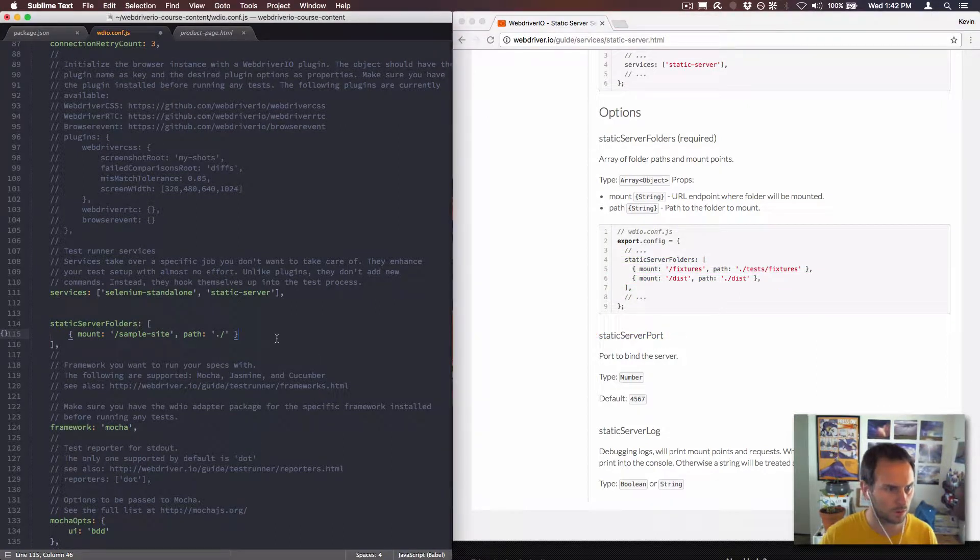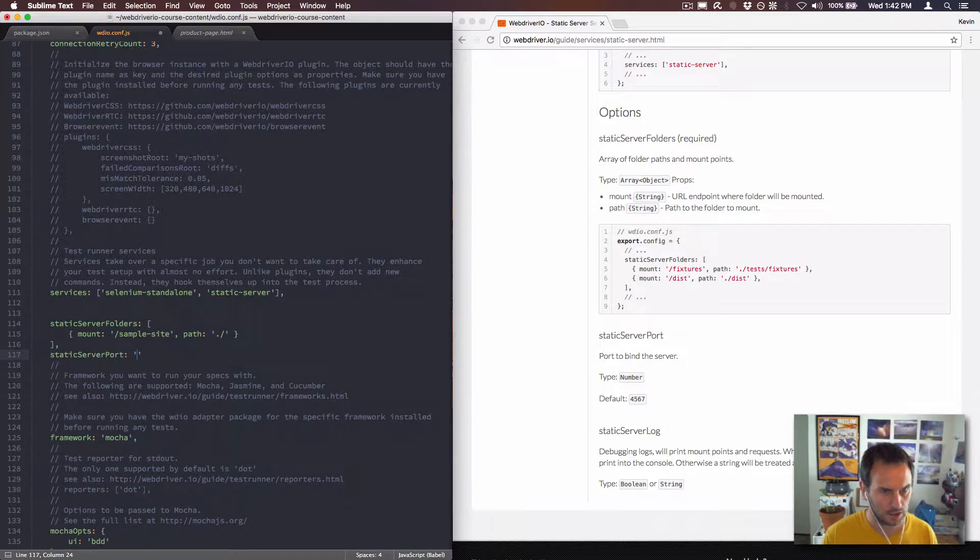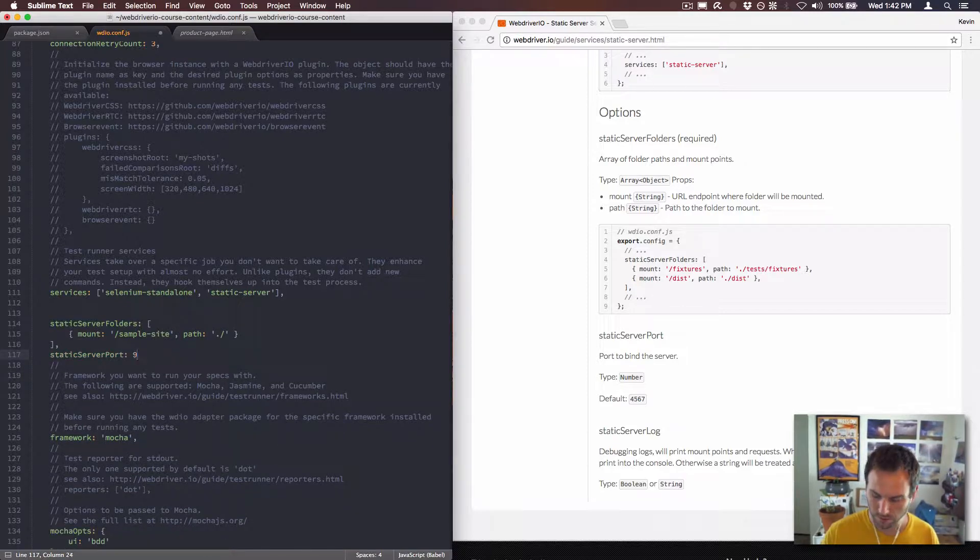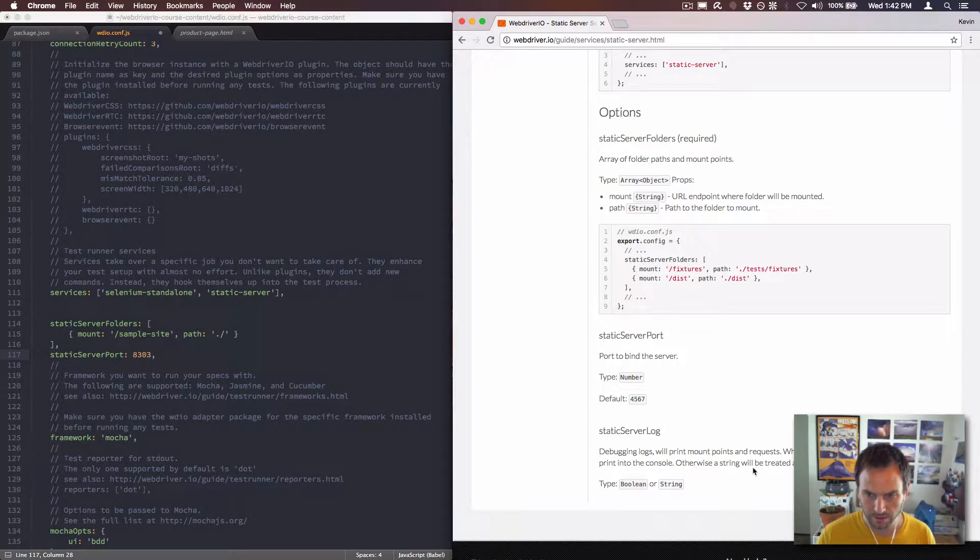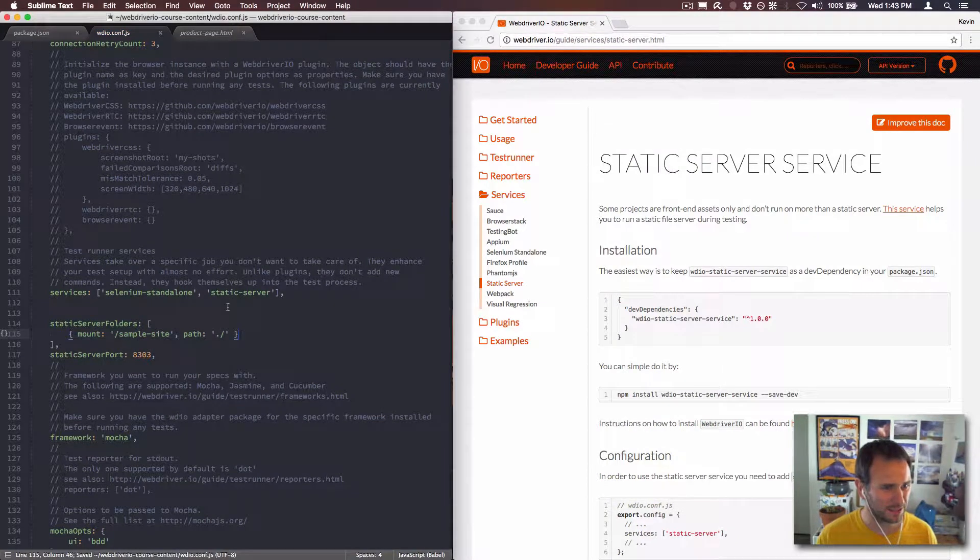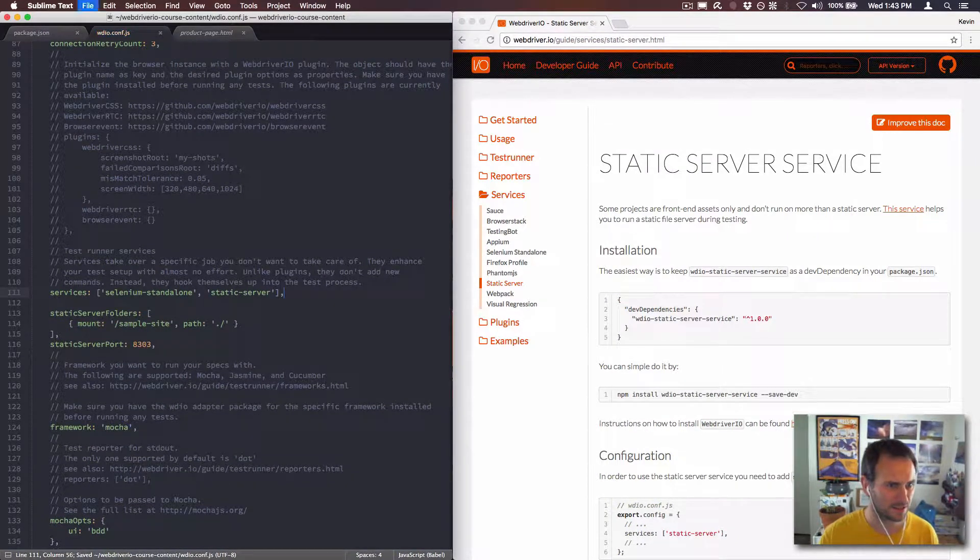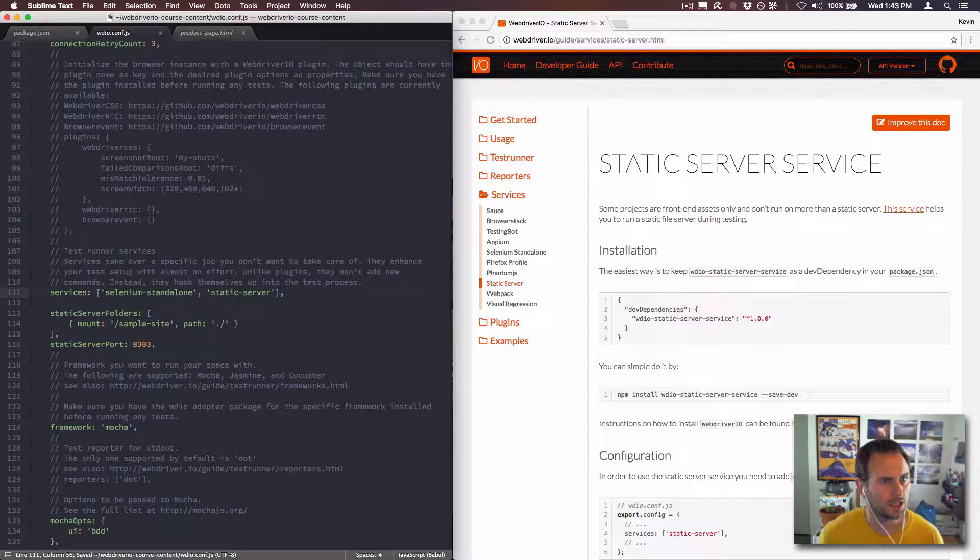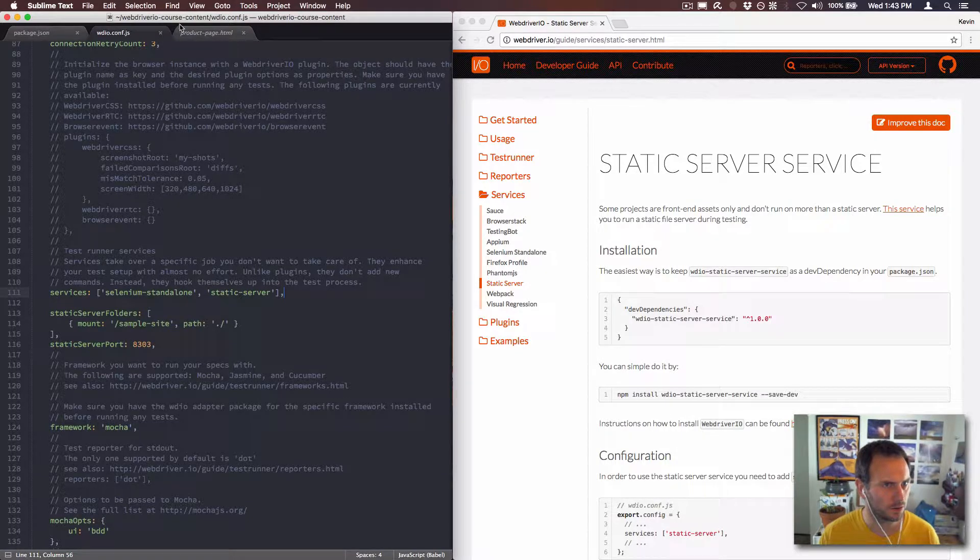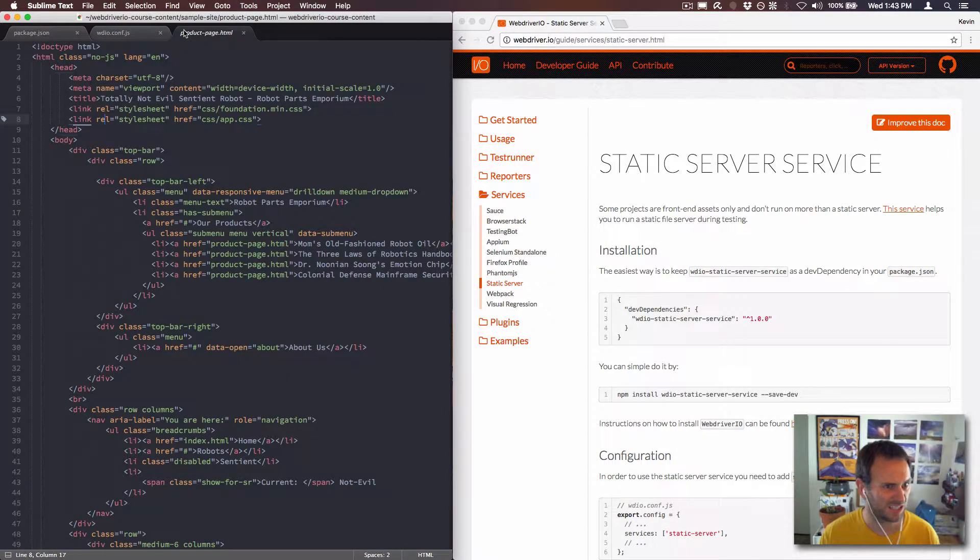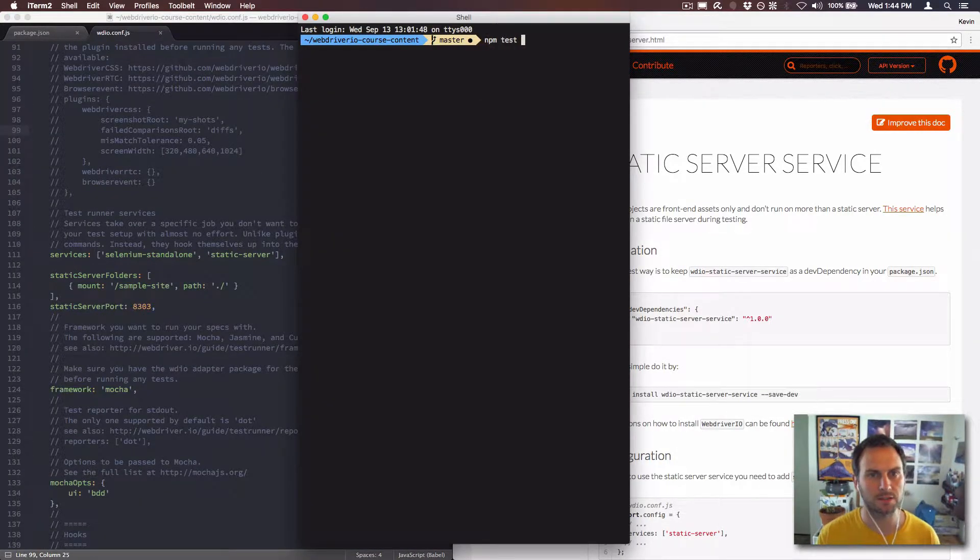And then the last thing I need is the static server port which will go here and it's just a number, so 8303. Static server log, don't really care about that. That's just going to be a thing. That should be all it takes to get this static server running.